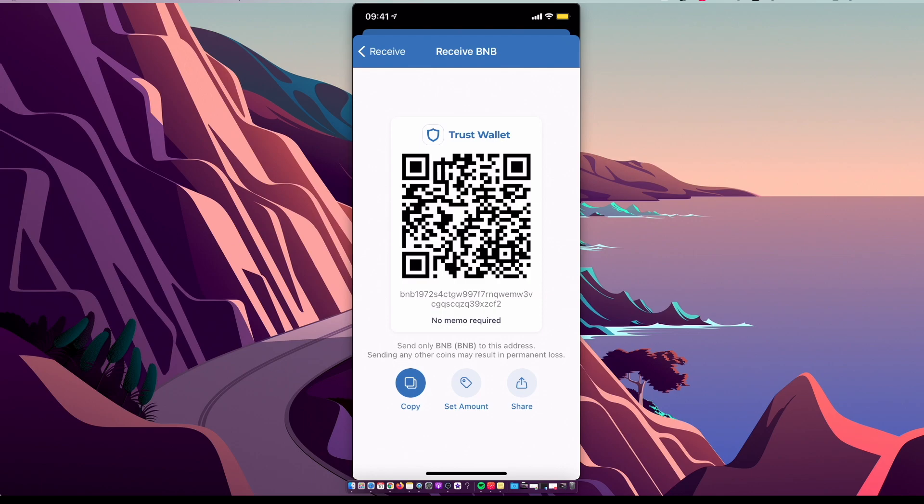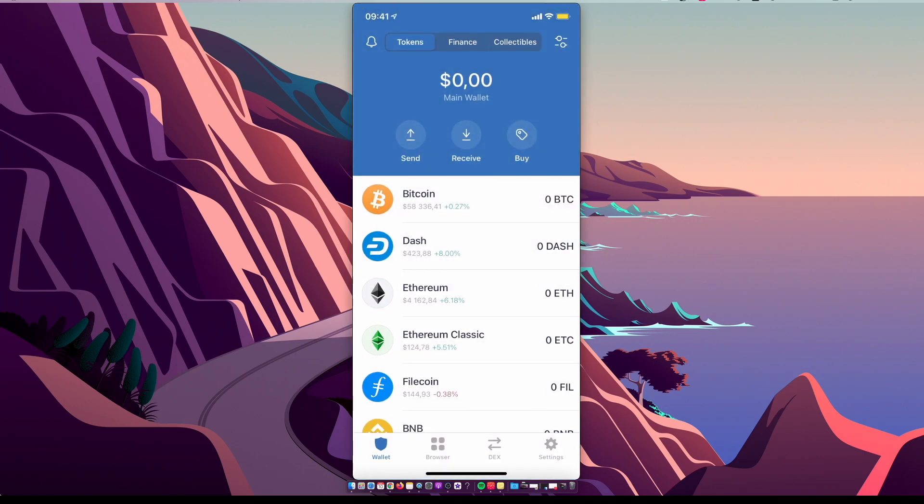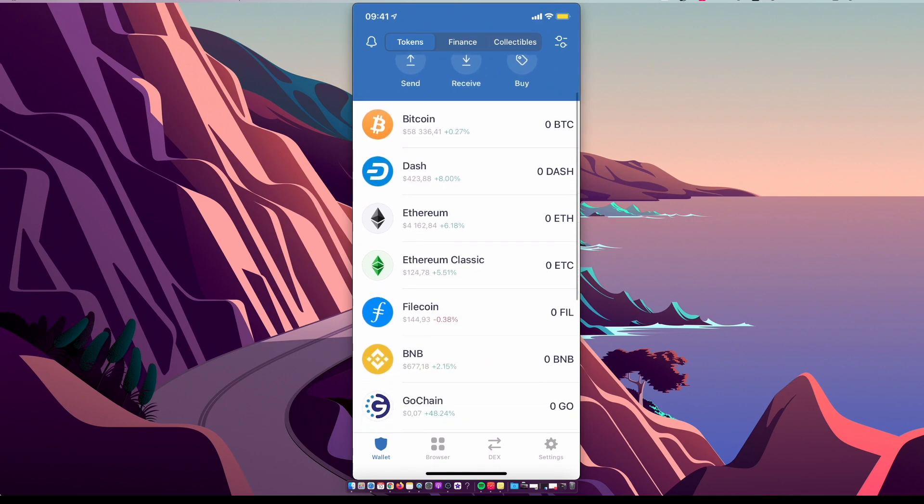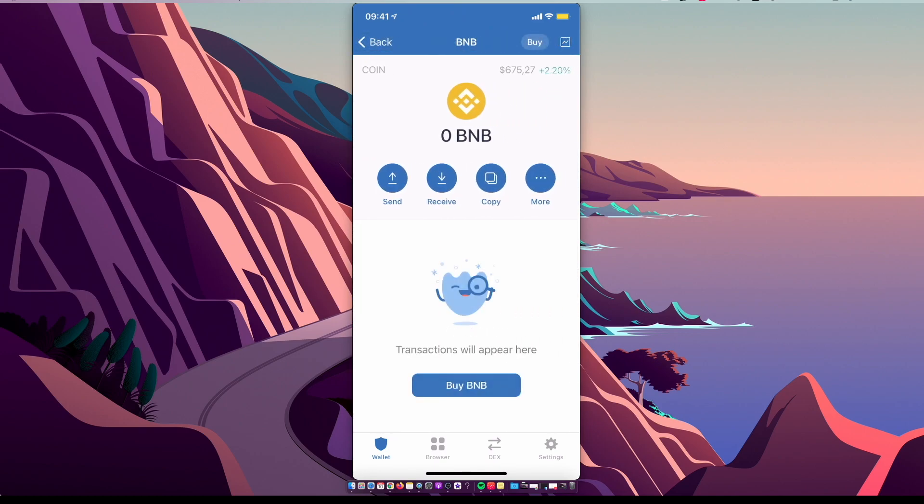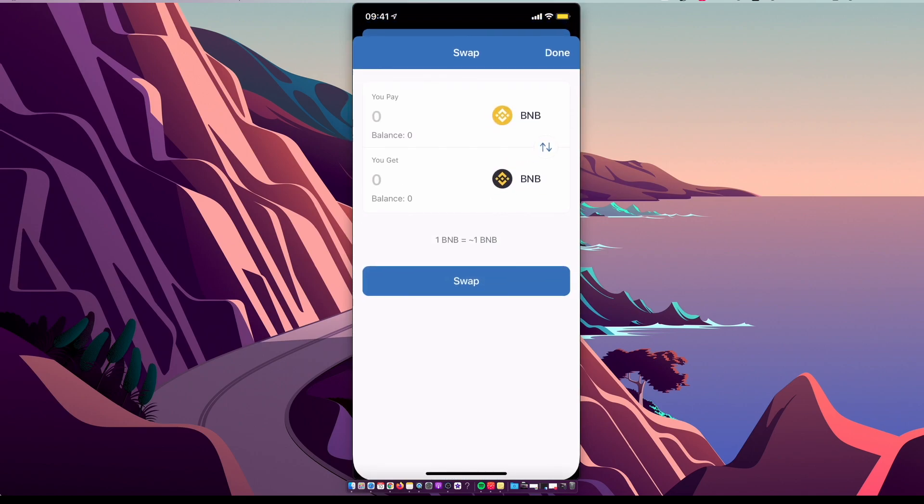Then, when you have Binance Coin, you need to select on Trust Wallet BNB again, select More, select Swap to Smart Chain, and swap your Binance Coin to Binance Smart Chain coin.